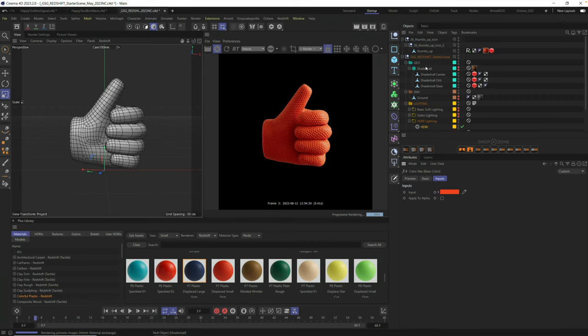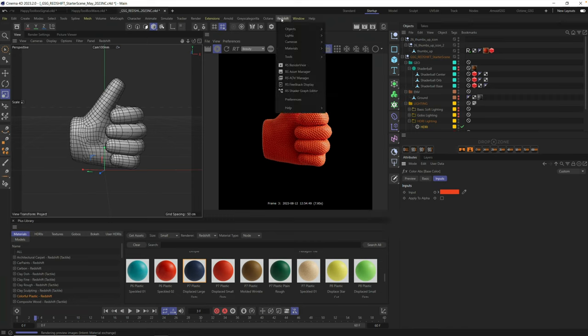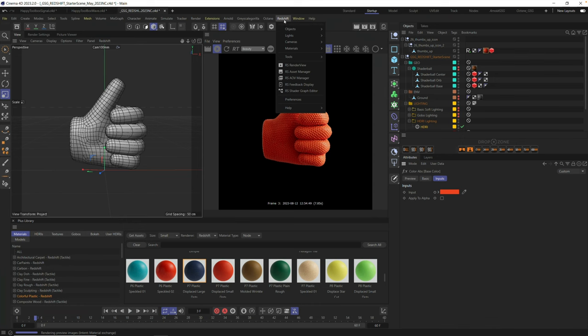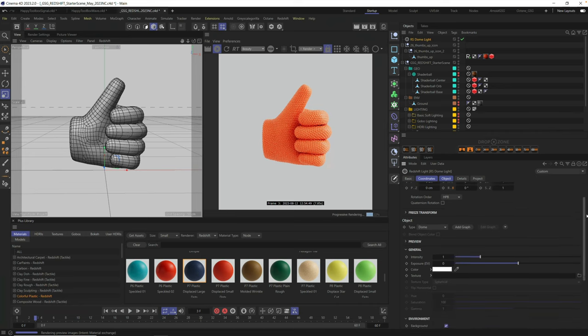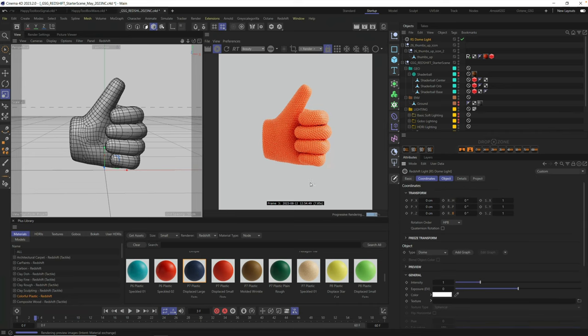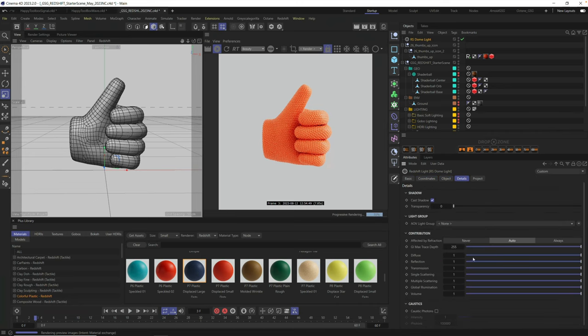This is really simple to do in redshift. All you have to do is go ahead in your redshift menu, go to lights, go to dome light, and this will be a white light by default. I do not want it to affect anything in my scene. I just want a white background.